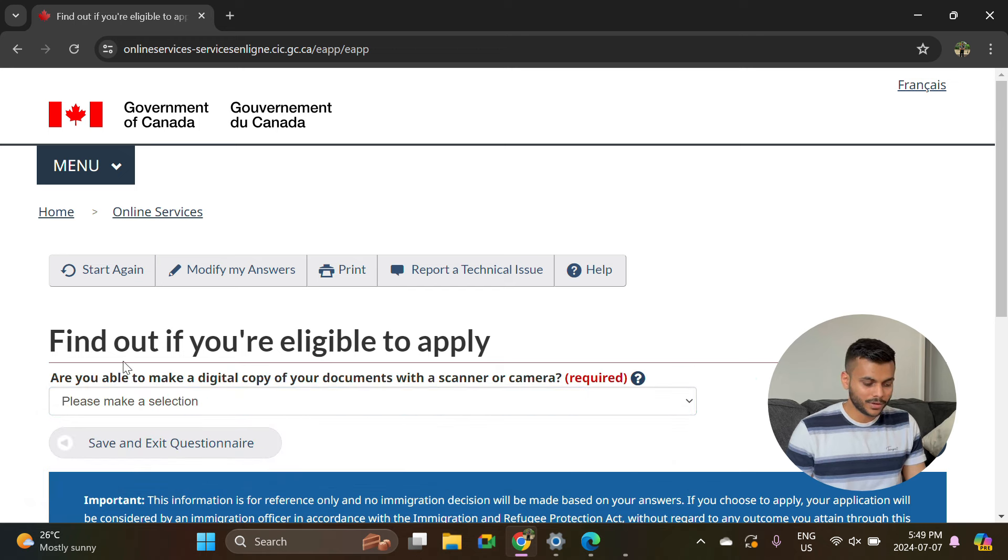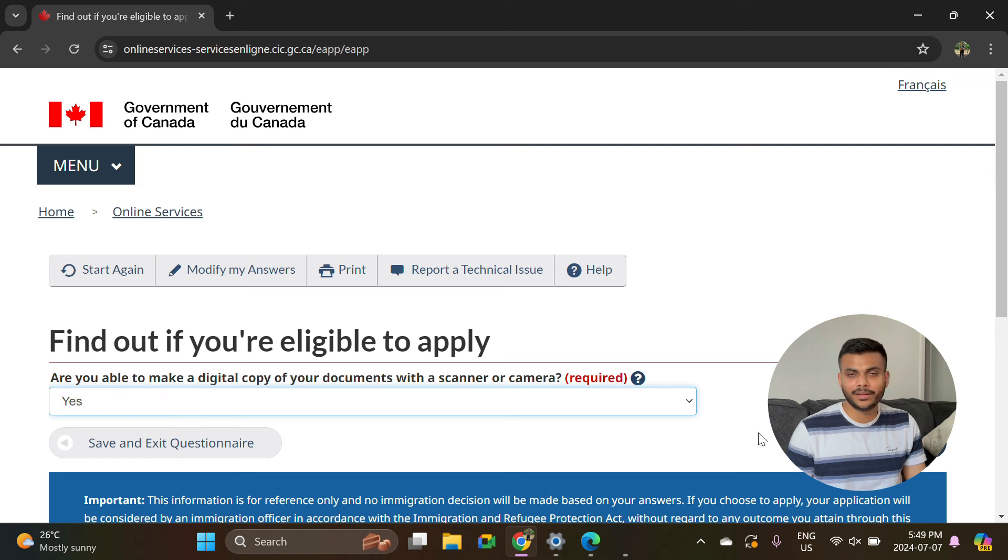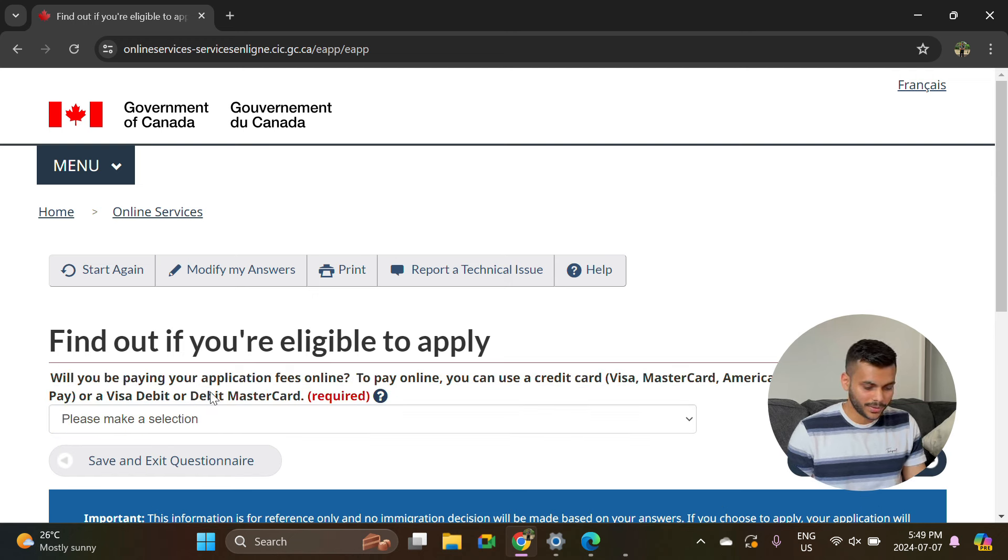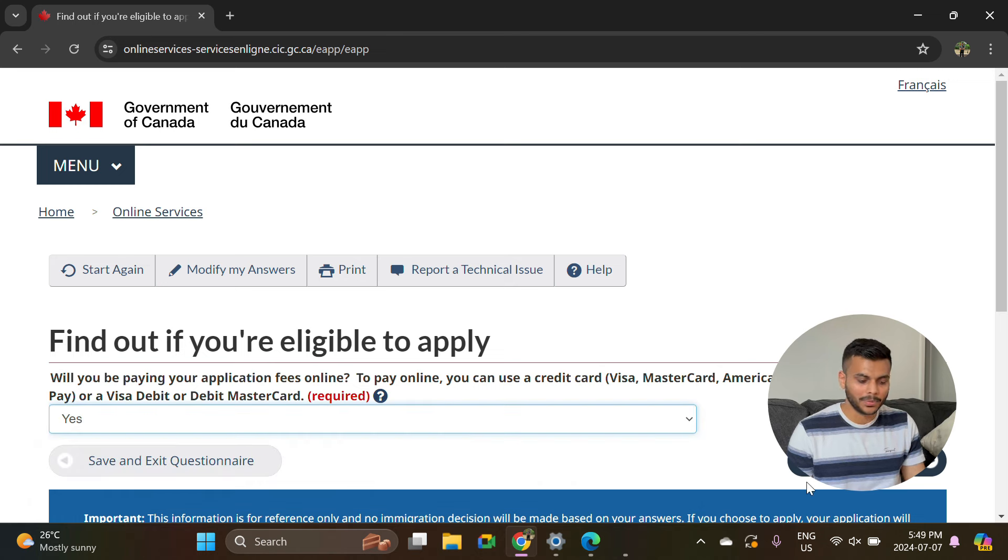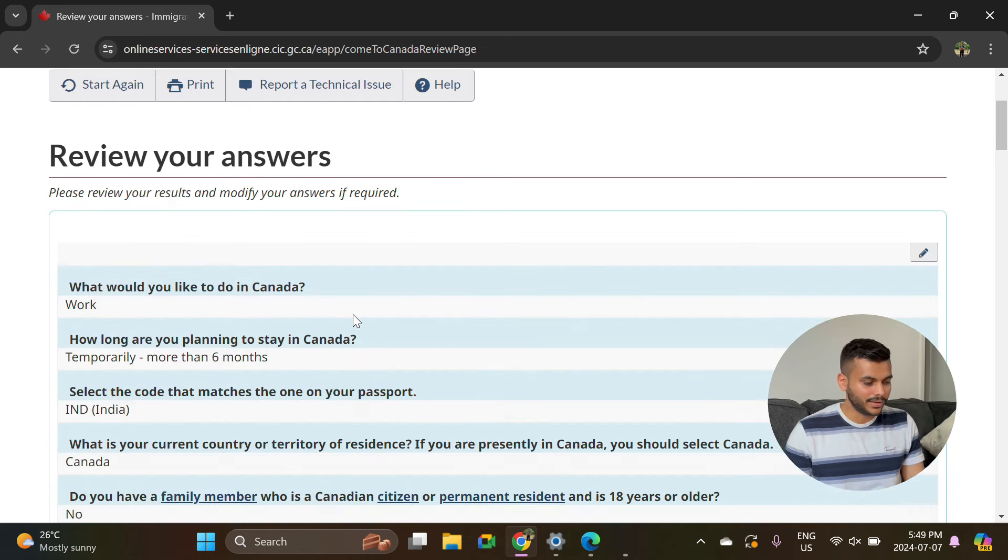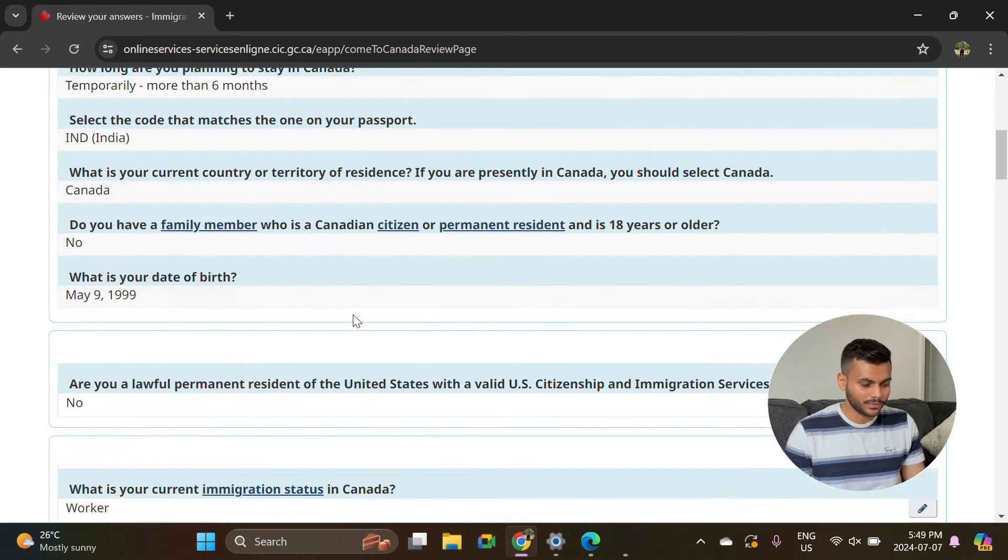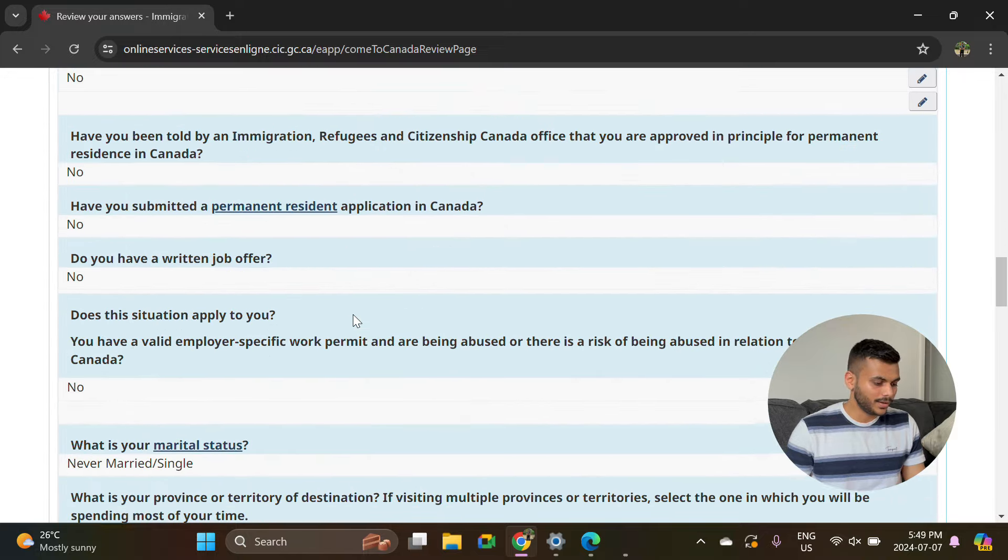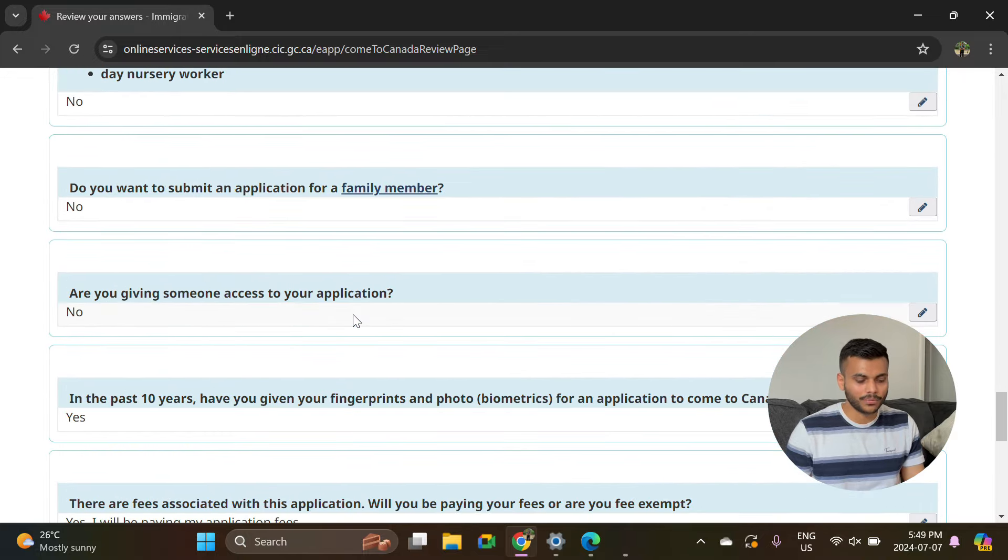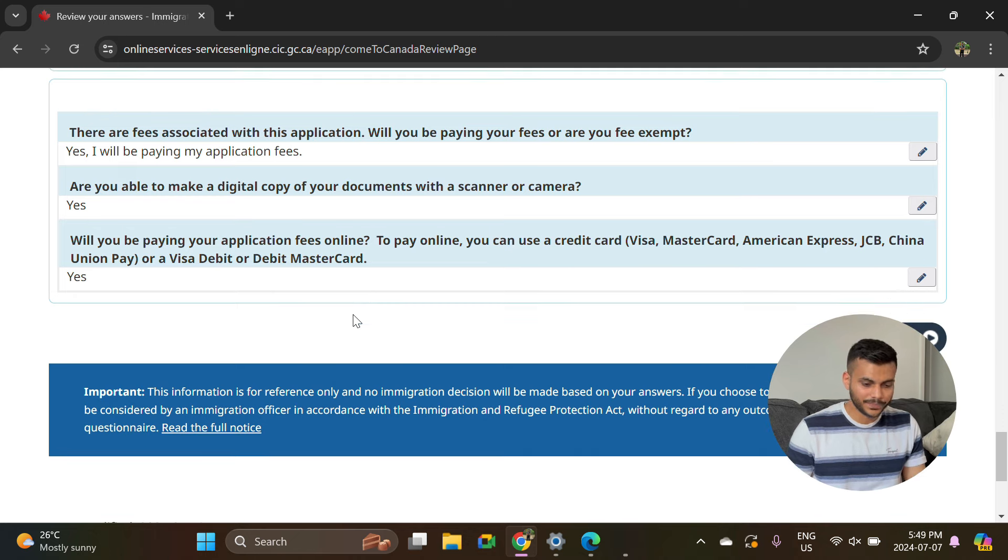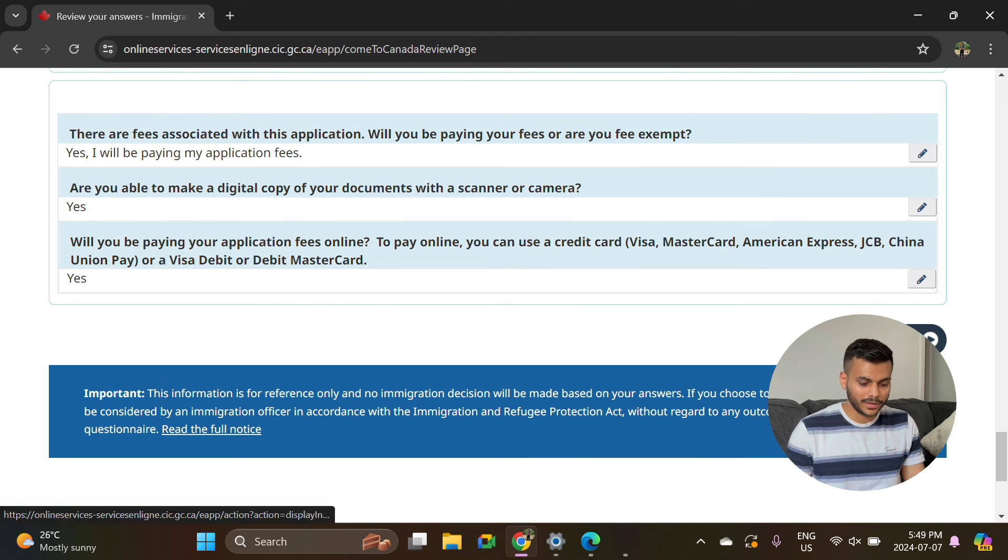Are you able to make a digital copy of documents? Yes, you can do it with a scanner. I generally prefer One Drive on my phone. Will you be paying your application fees online? Yes, it will be through Visa, Mastercard, American Express. Generally, majority of people do it with Visa. In the end, it will ask you to confirm all the answers which you have filled up, so just go through each of the answers and make sure you have entered the correct information.